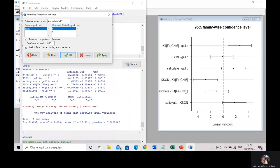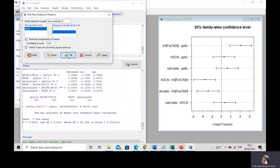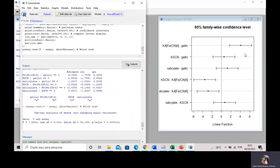I can confirm these findings using the Tukey test. Going to R-Commander, Statistics, Means, one-way ANOVA, I select Pairwise Comparisons and the Welch F test, and click Apply. After correctly selecting the V sample, I can confirm my findings: gallic acid and thiocyanide assays are equivalent, salicylate and gallic acid are equivalent, and salicylate and thiocyanide are also equivalent. The Prussian blue assay is different from the other three.